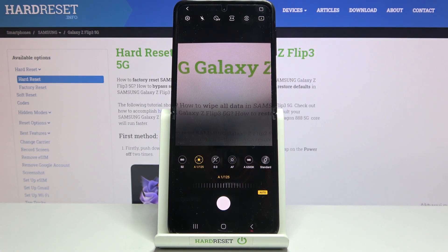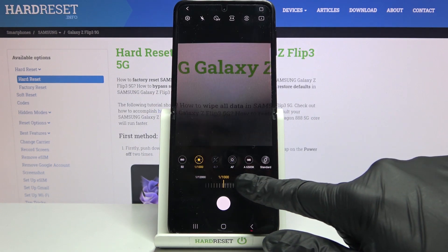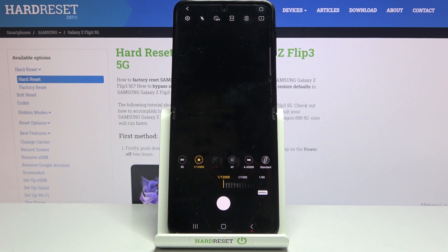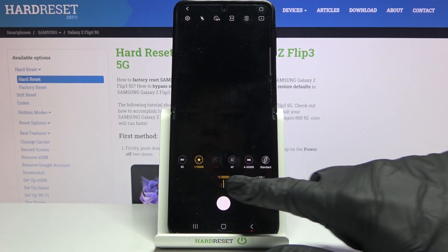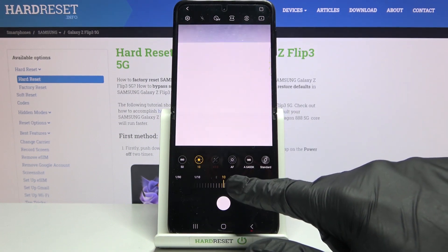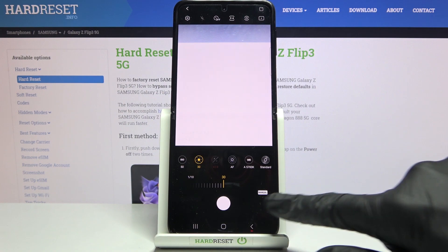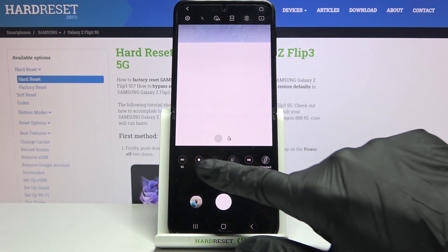Now let's move to the next option: shutter speed. Here we can manage the exposure time of taking a picture. Going to the left makes it shorter — the shortest is 1/12000 of a second, which is better for moving objects with good light to freeze them in the picture. Going to the right makes it longer, up to 30 seconds, which is better for stable objects. Of course, we can easily go back to auto settings by tapping on the manual button and changing it to auto.